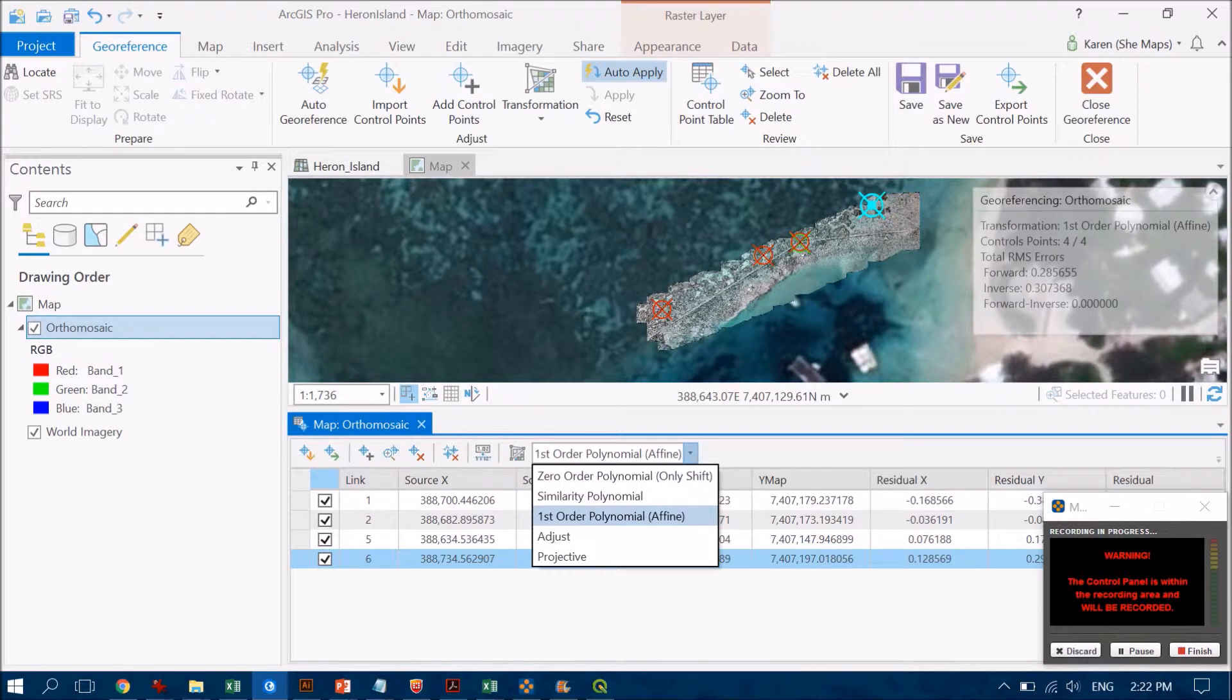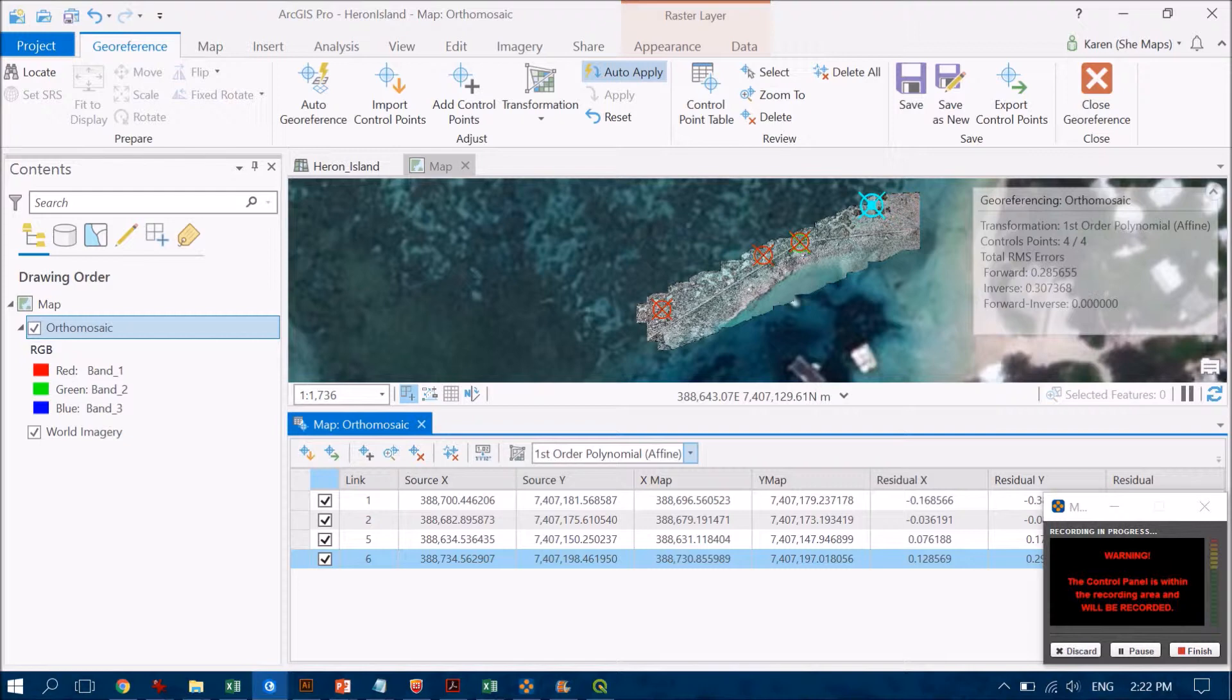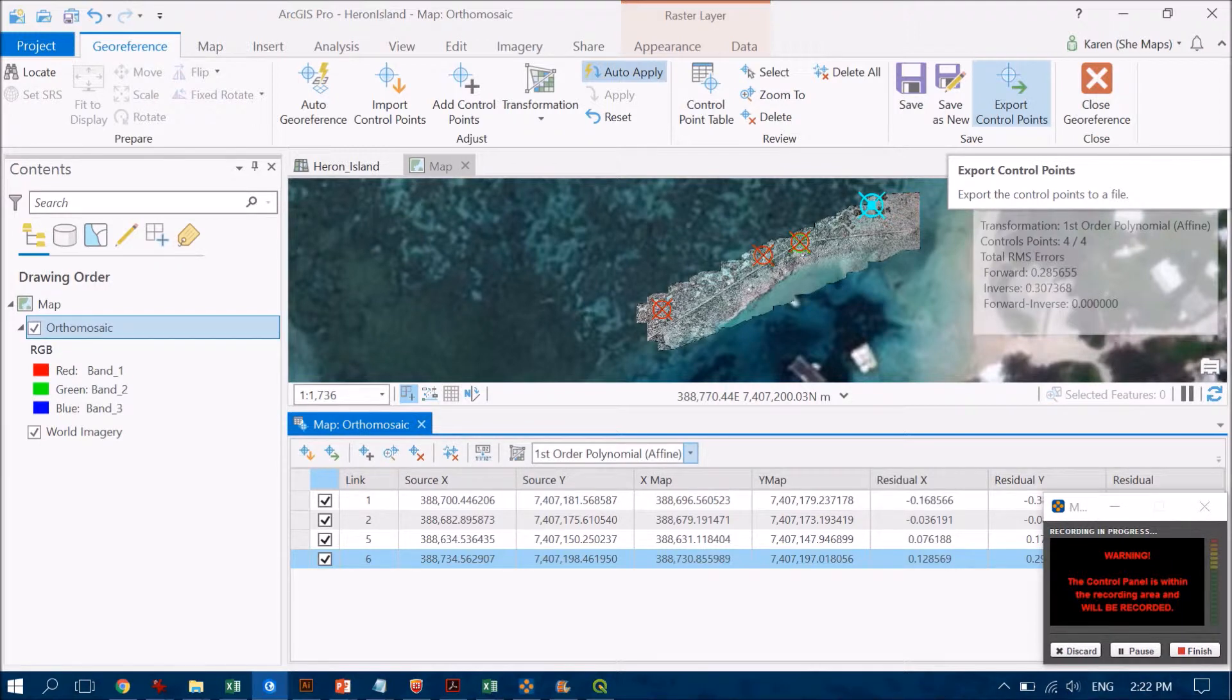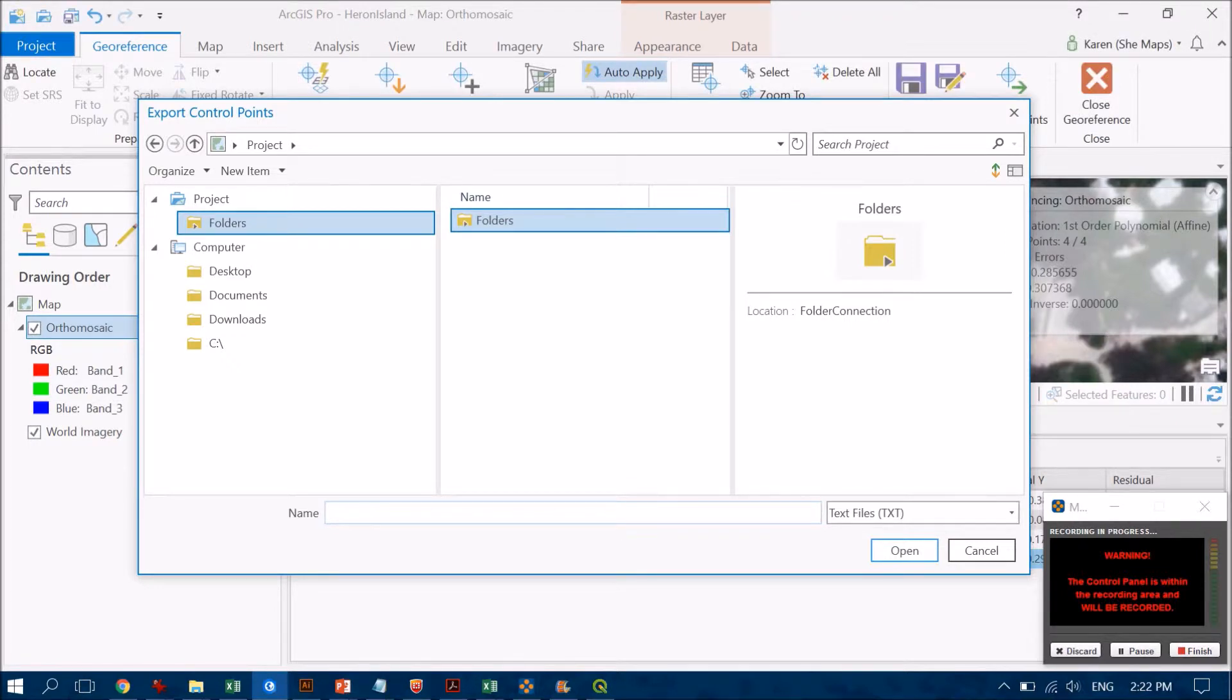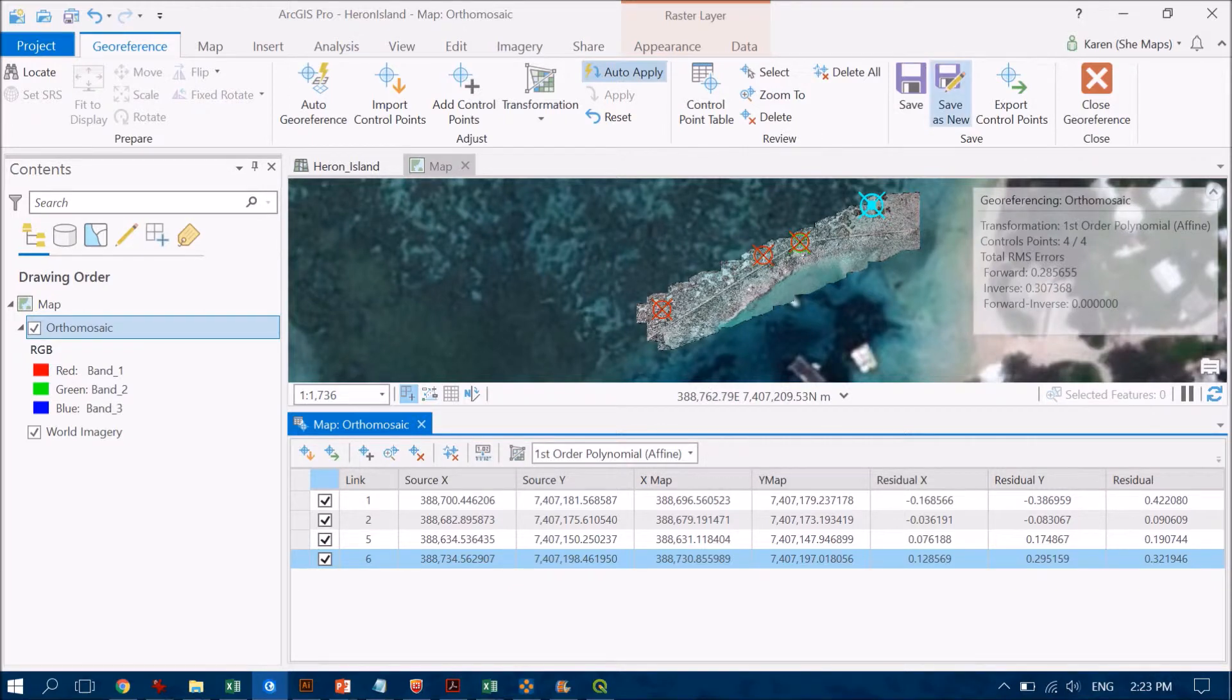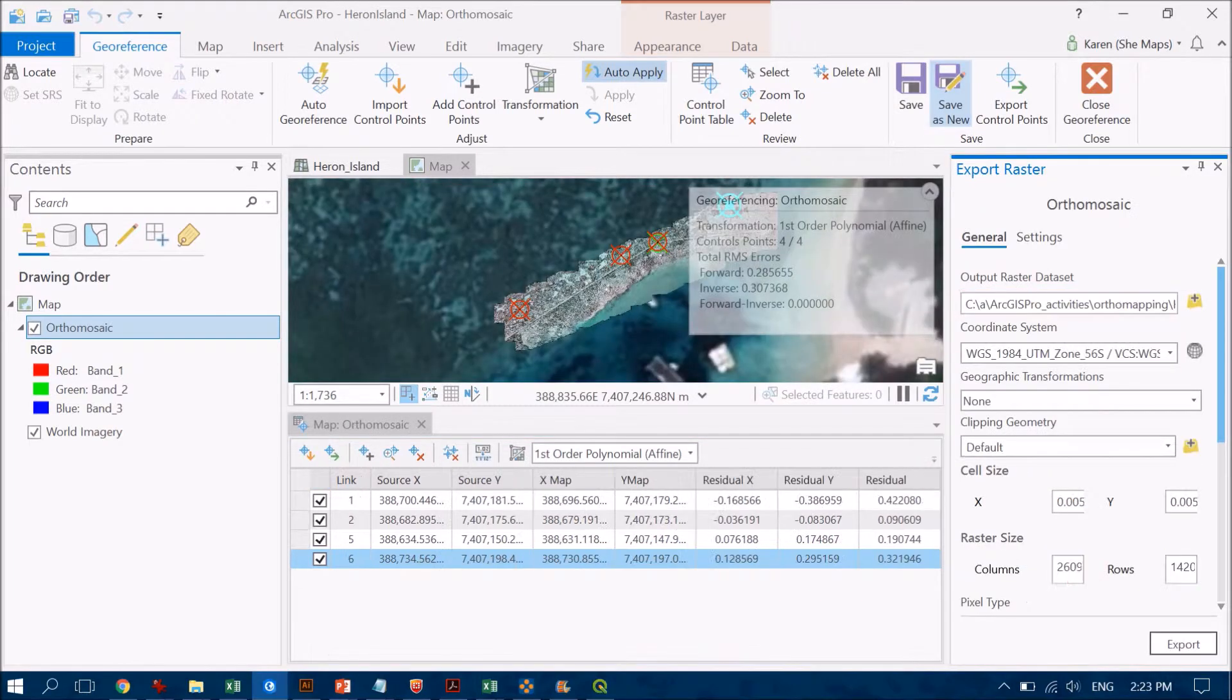I'm happy with this first order polynomial. What I would like to do first is export my control points, so that way if something happens, I do have these control points and can apply that transformation again. That's going to save me time next time if I have a crash of the software. Let's go ahead and export those control points. Once we've exported them, what I want to do is save my transformed image as a new image. I'm going to go up to Save As New.